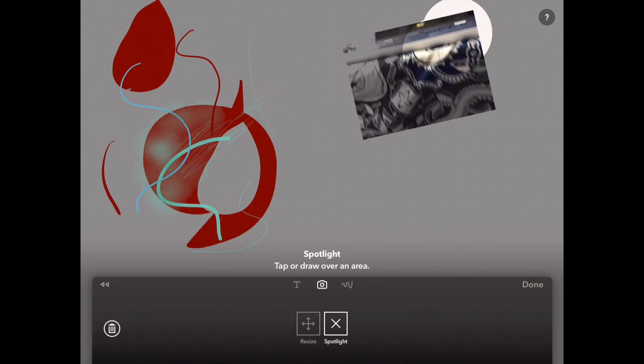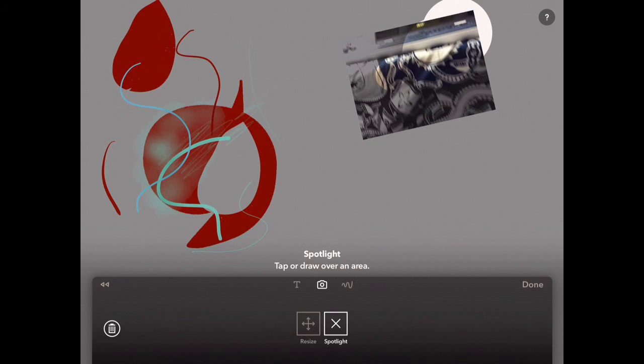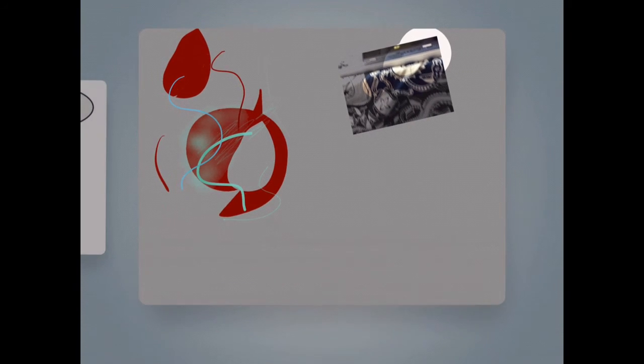A quite nice feature is this spotlight as well so you can highlight a piece of the picture.